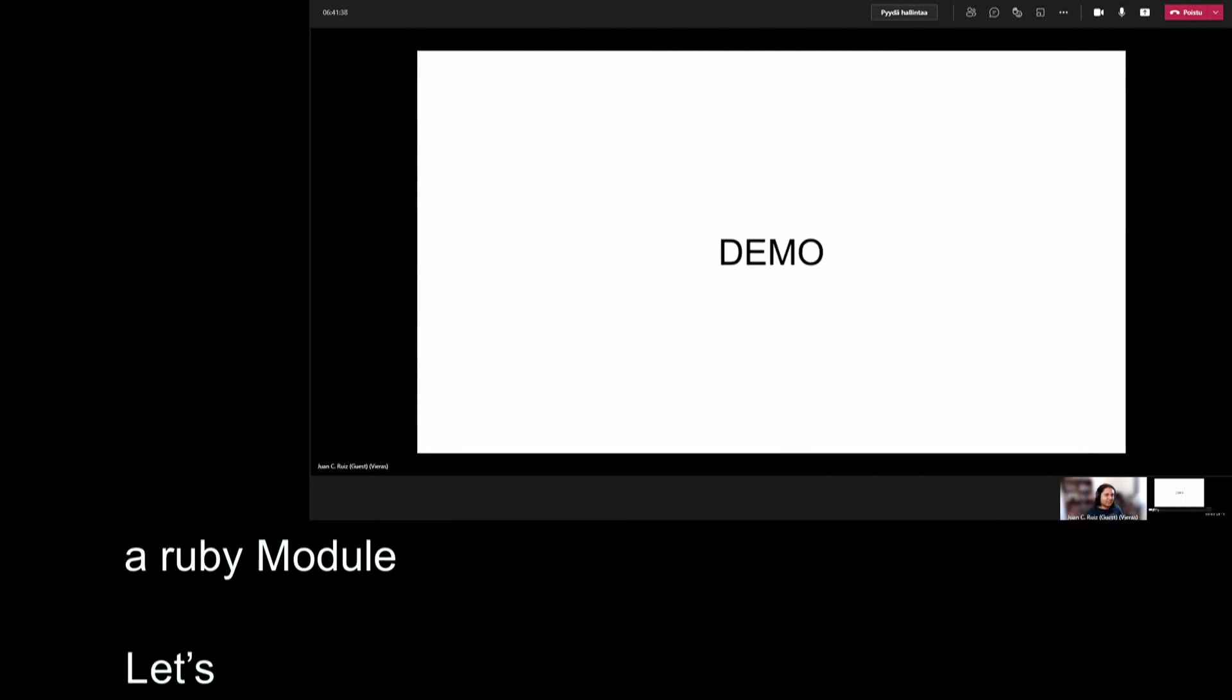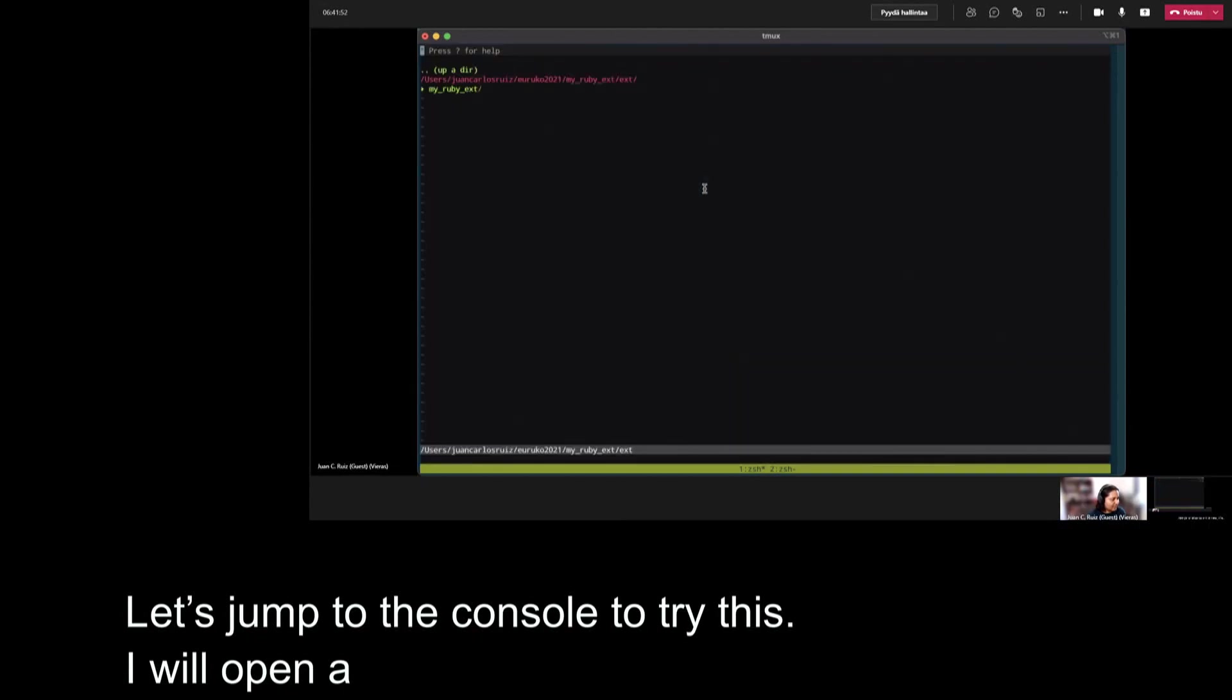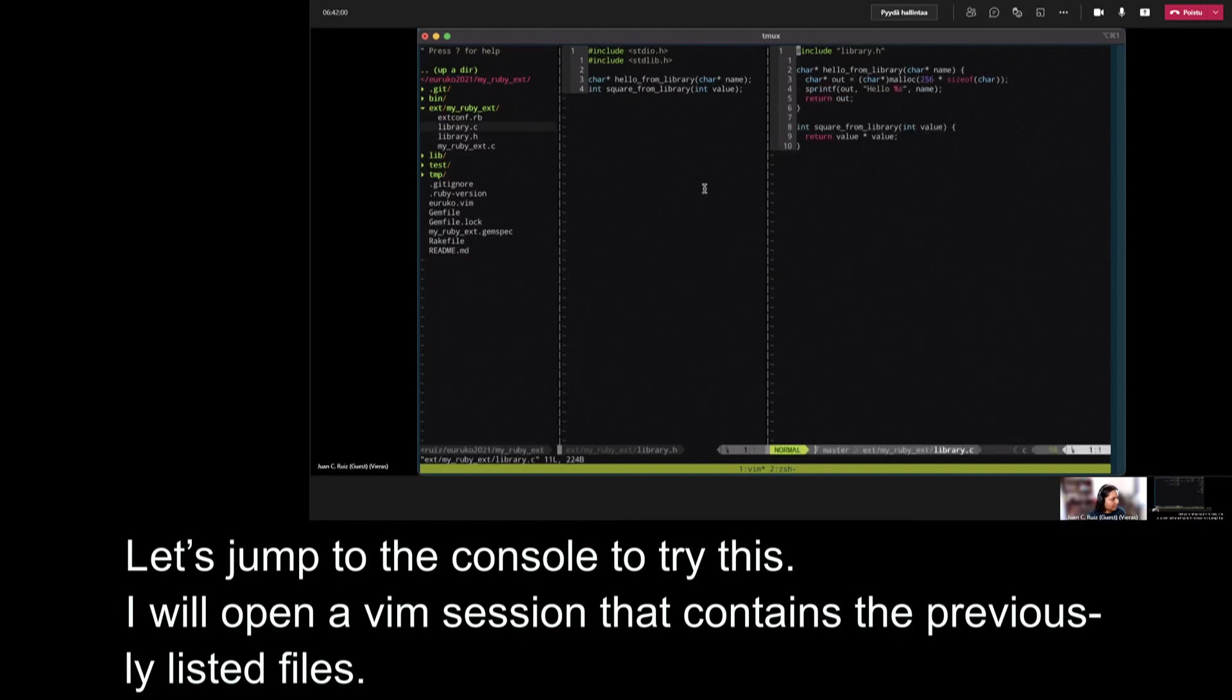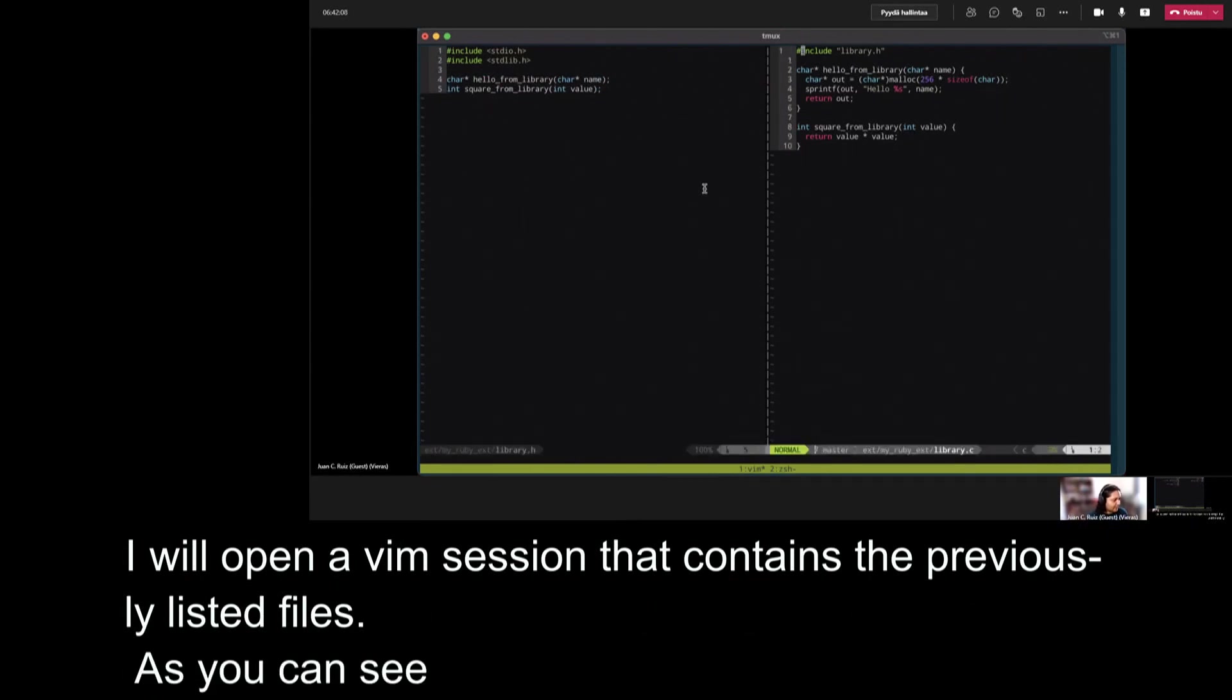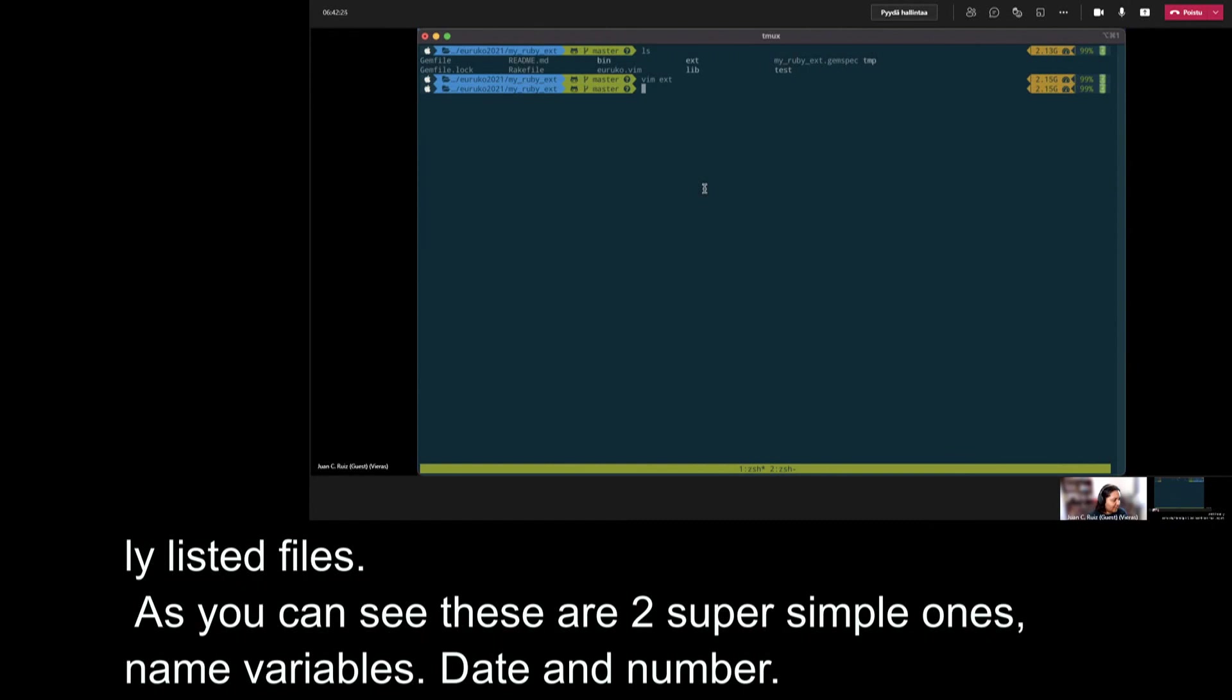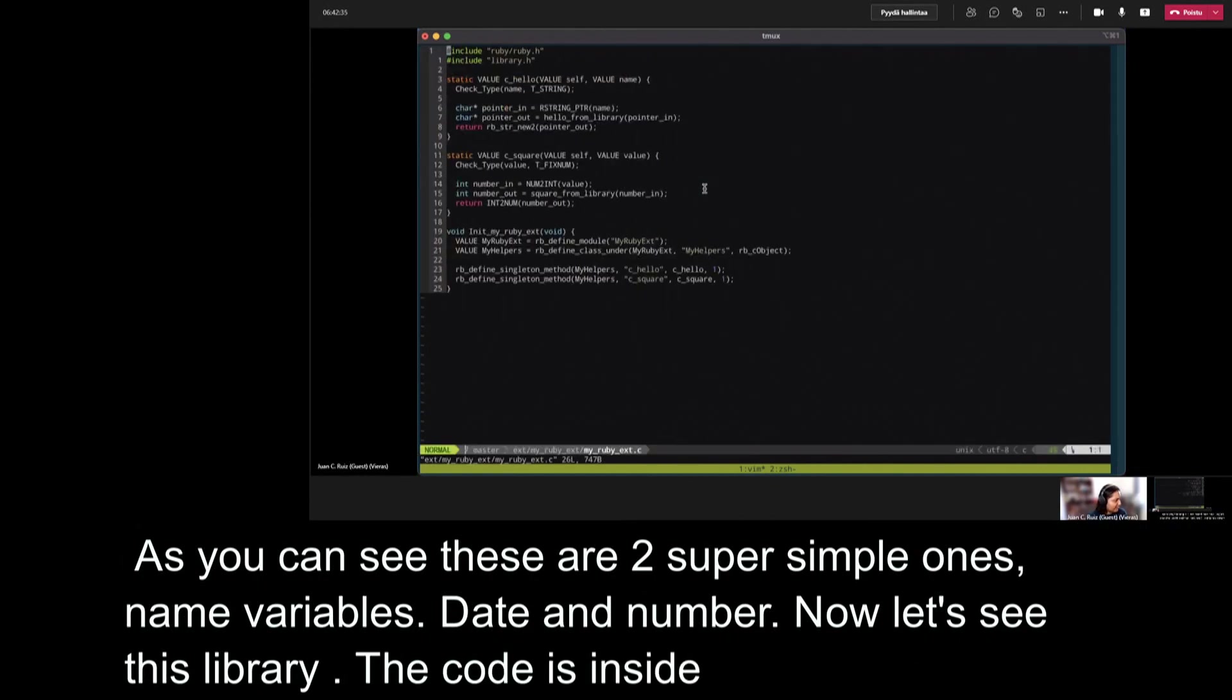And we can use this bundle inside a Ruby model. Let's jump to the console to try this. I have here a little project created with a C extension. Let's see what is inside the C extension. I'm going to open ext. And inside ext, I'm going to open library.h and library.c. As you can see, the C library is very little. These are two super simple functions. The first function, hello_for_library, takes a name variable and only prints hello and the variable. And the second method takes a number and returns the square of this number.